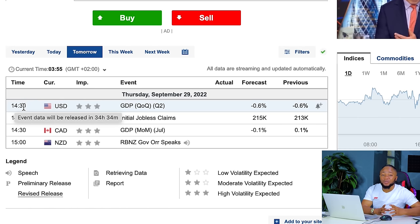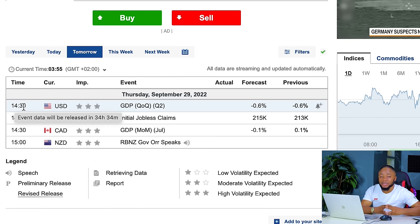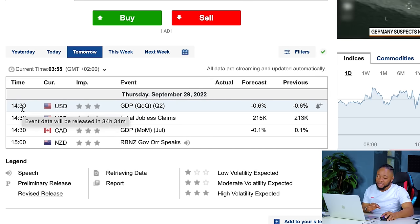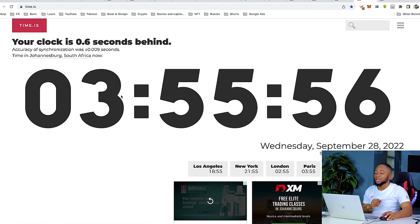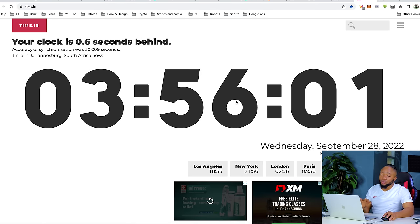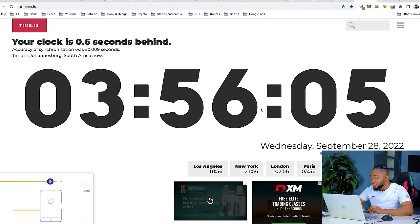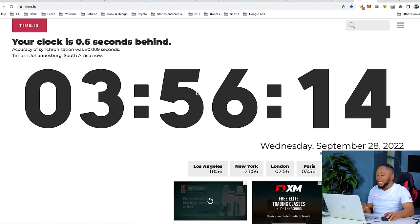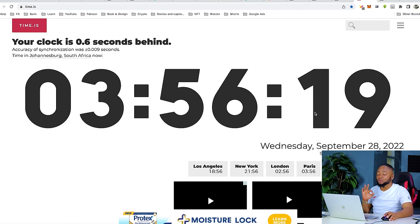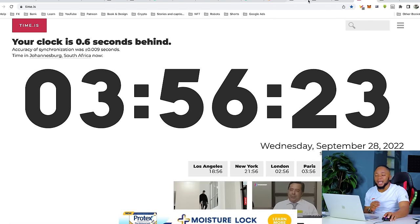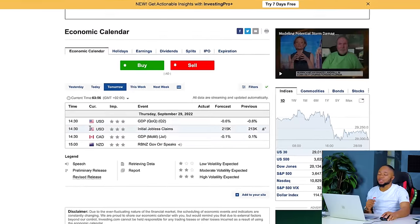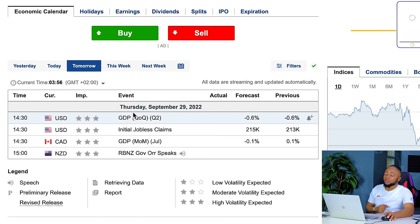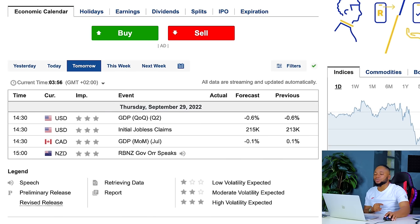We need to set our target before the news is released so that whether the news causes the market to go up or go down, we'll still make money either way. When it's 10 minutes before the news, go back to time.is — it's more accurate than the watch on your hand or your phone, showing time right down to the milliseconds. Then go to your MT5 to set your positions.